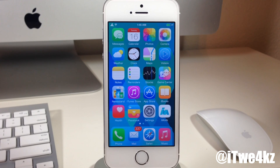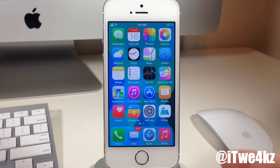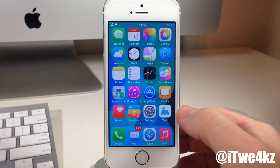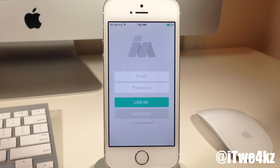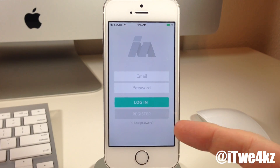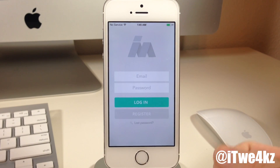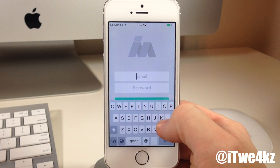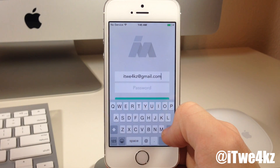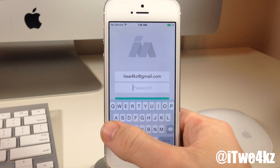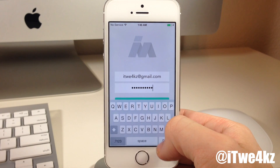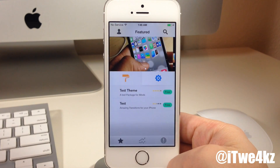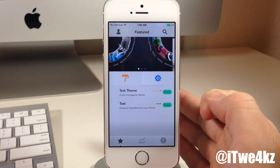iMods is something that's going to really change the way that you download, search for, and install tweaks. You can see right here that we have a new application called iMods. So if I go ahead and tap on that, you'll notice that we have a login. First you're going to have to register, which I've already done. So I'm going to type in my email and then type in my password, and then just tap done and log in. So this is what the beta looks like.